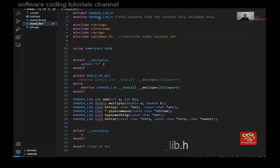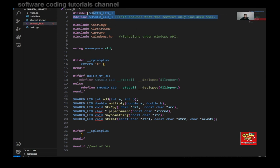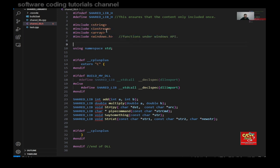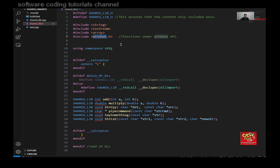The first thing you want to do is define the shared lib header, just like so. This ensures that the content only gets included once. And you need the following headers here. This is for string manipulation, standard input output, arrays, and functions that can be used in Windows.